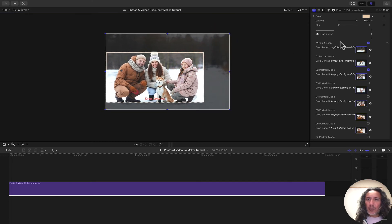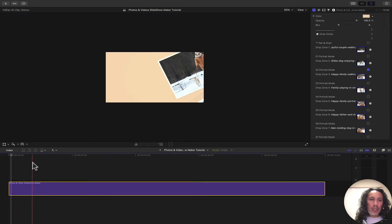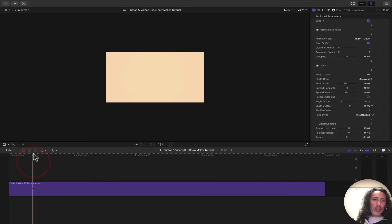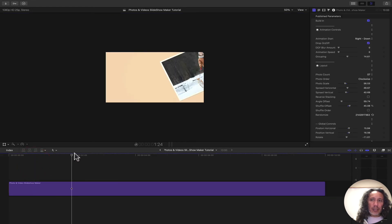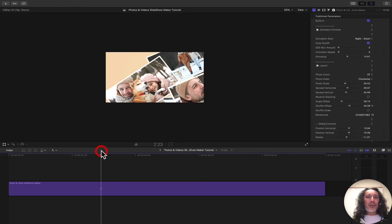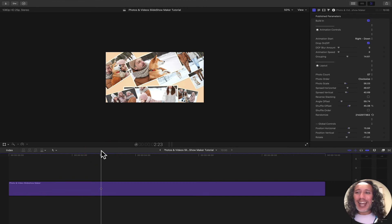That's it. Once you're done, just click this off. And you have your beautiful slideshow.